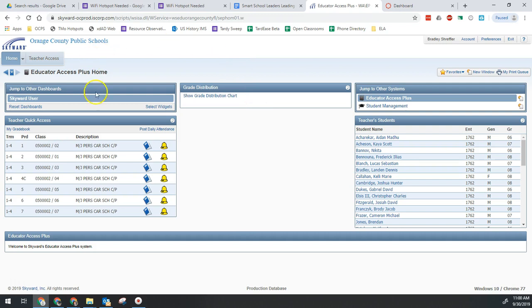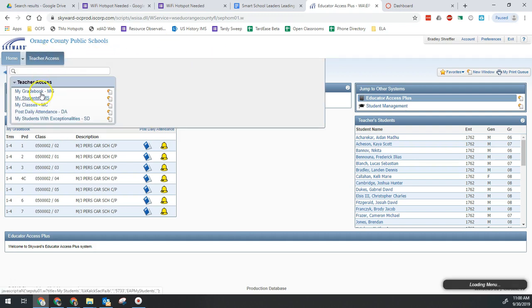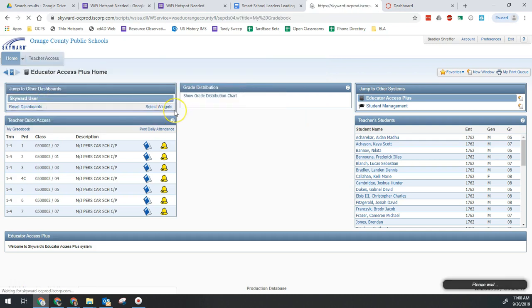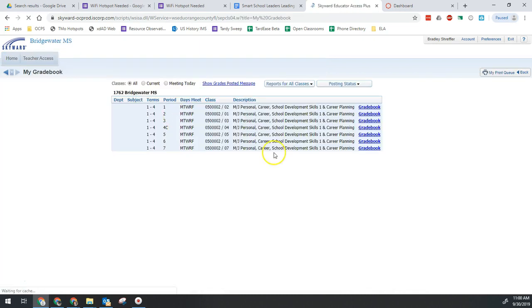If you have not, you're going to make your way and log into Skyward, and then you're going to go to teacher access and go to my gradebook. Once that loads, obviously go into your gradebook.